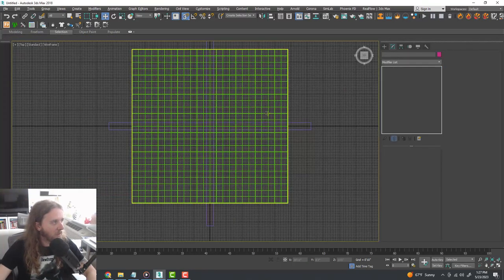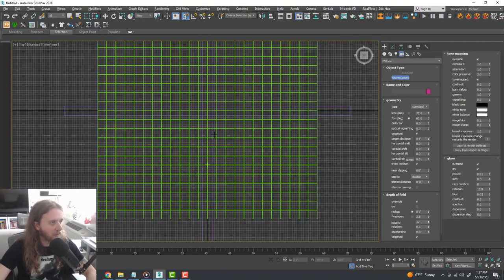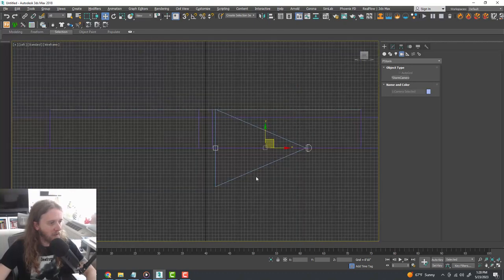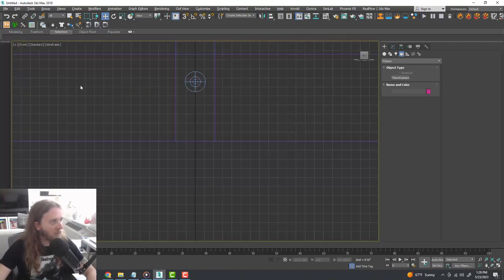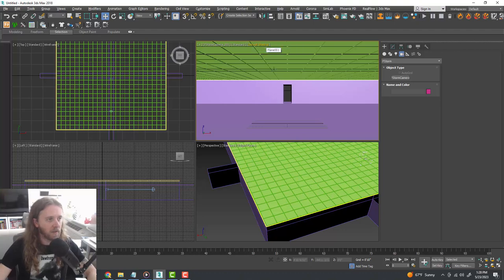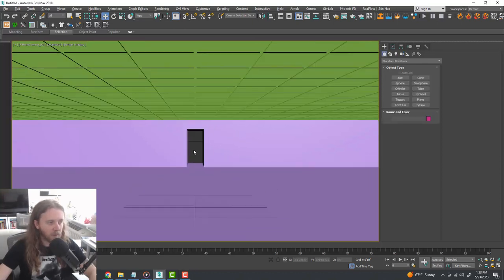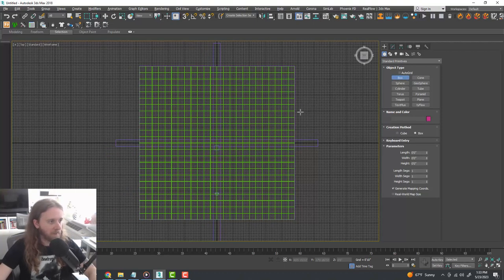Next we'll create a camera so we can see what our scene is starting to look like. Go to the top view, go to Create > Cameras, drop down to FStorm, create an FStorm camera, drag it somewhere in our scene, zero it out on X so it's looking directly forward. In a side view drag it up to a good height. In one of our viewports we'll go to Camera > FStorm Camera — this is looking pretty good, like a tiled grid ceiling.